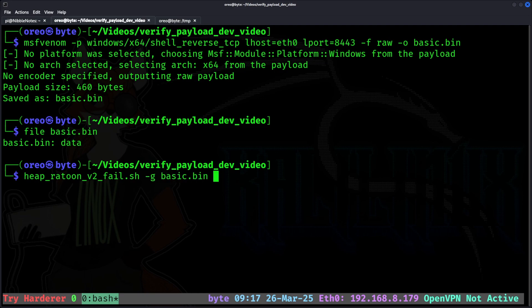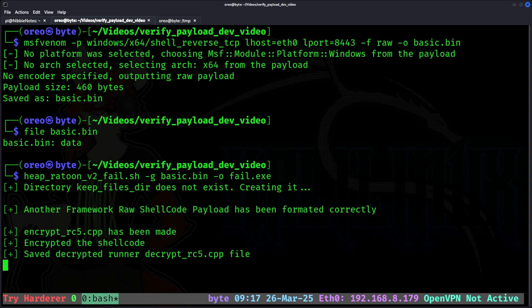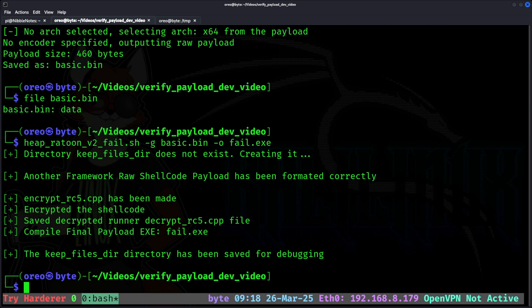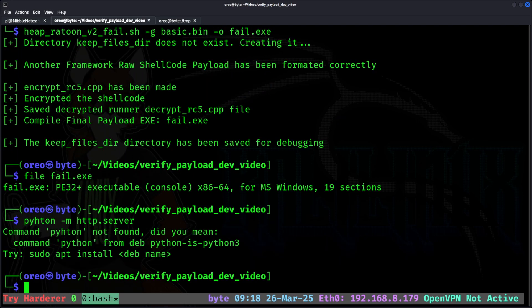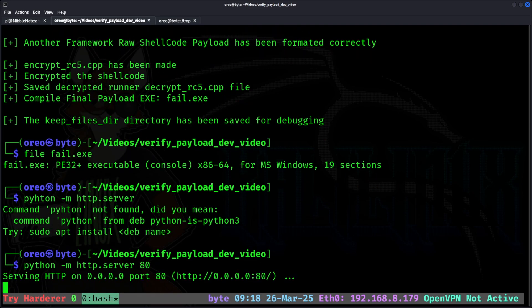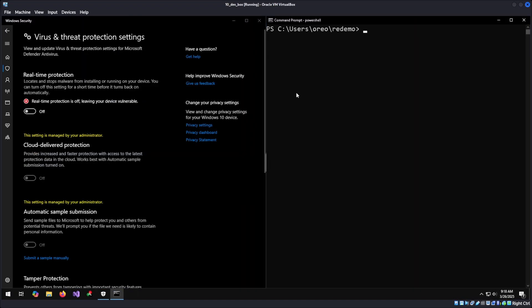So we pass in our basic file and then we'll output it to fail.exe because this tool is not enough to get past Defender. Now that we have our compiled file, I will move it to the Windows machine.